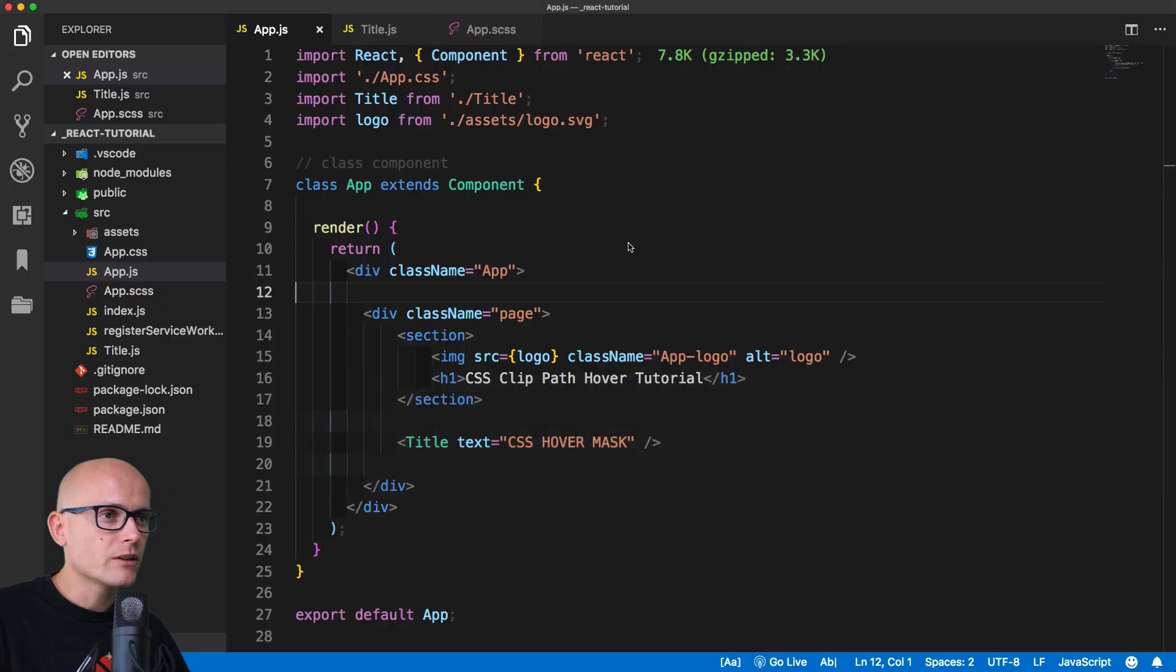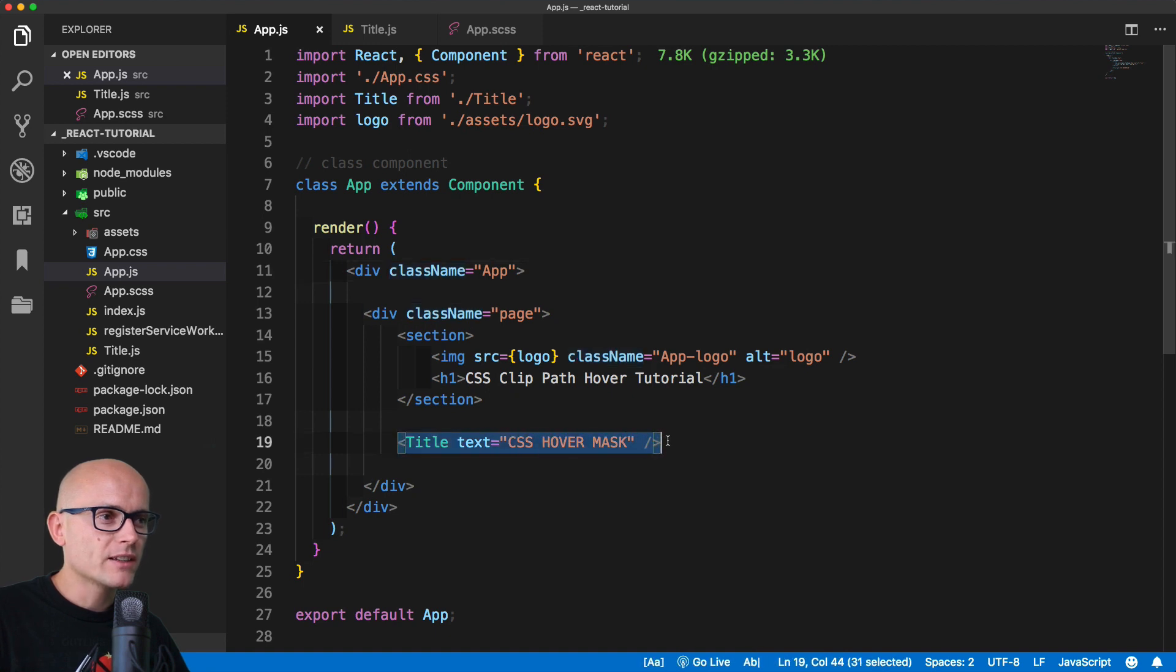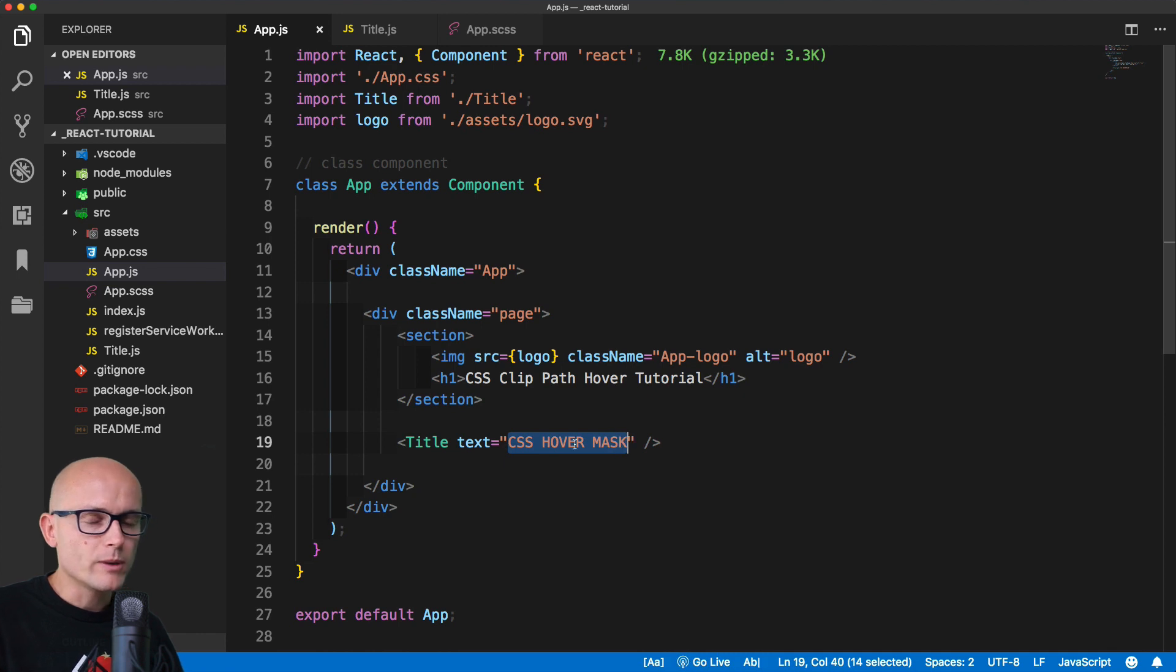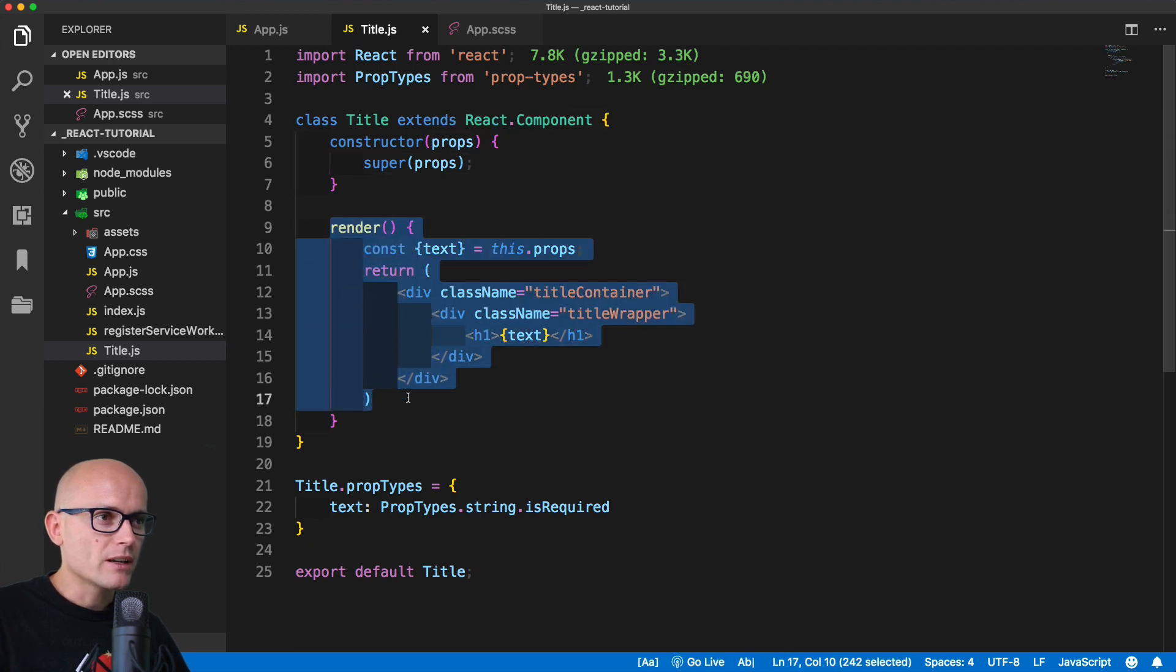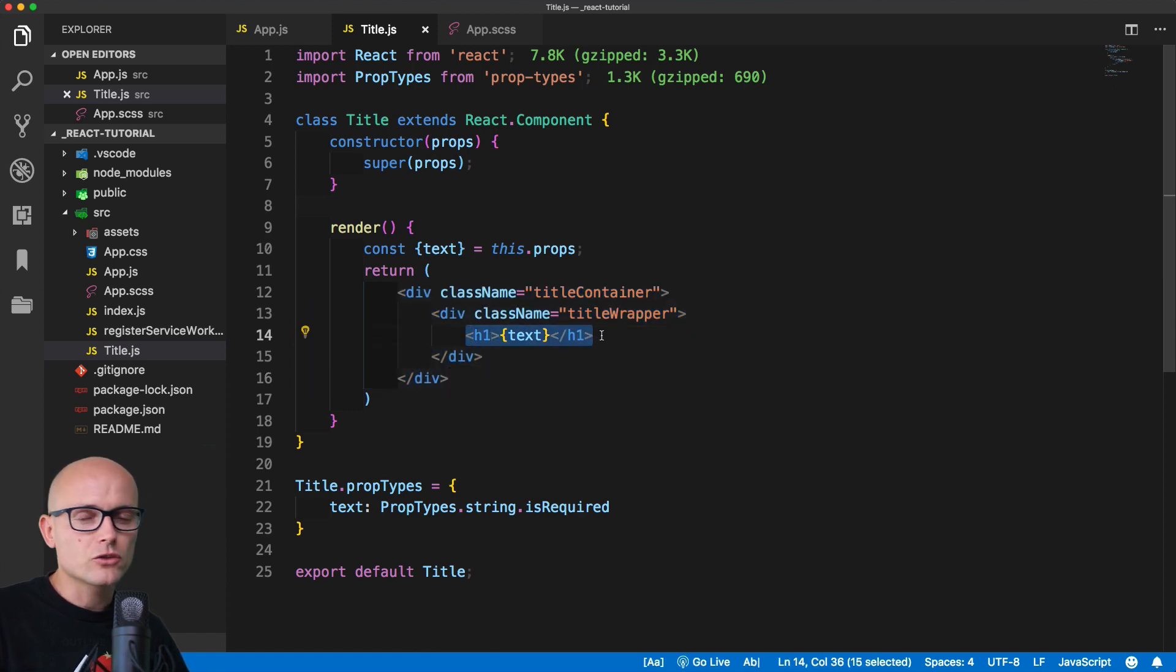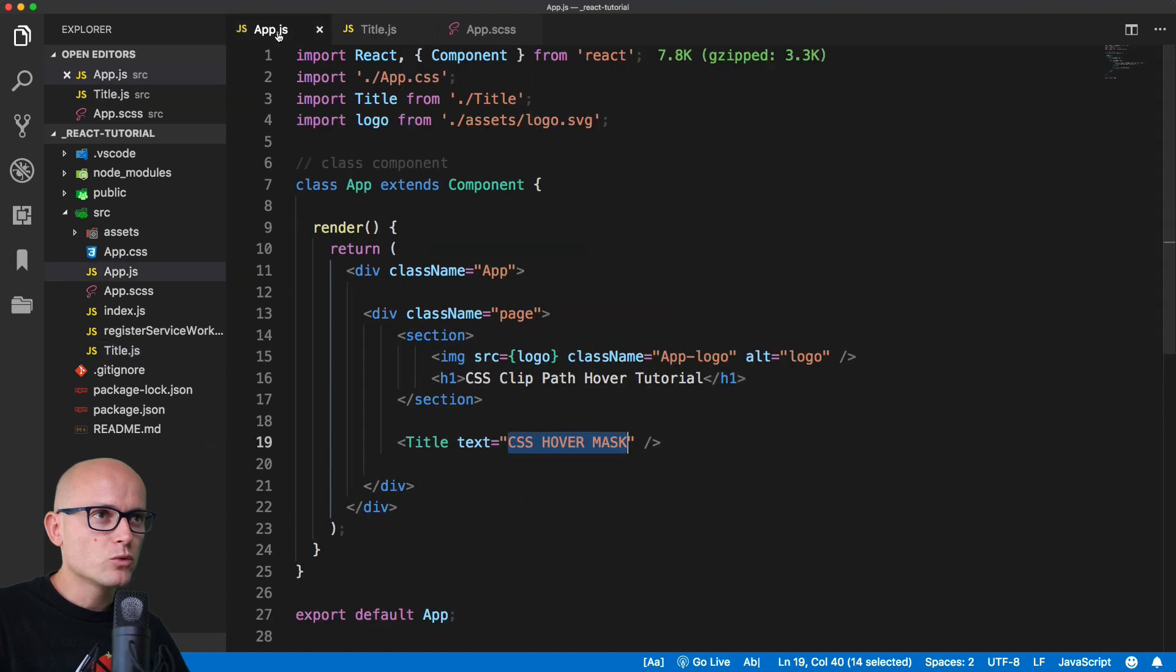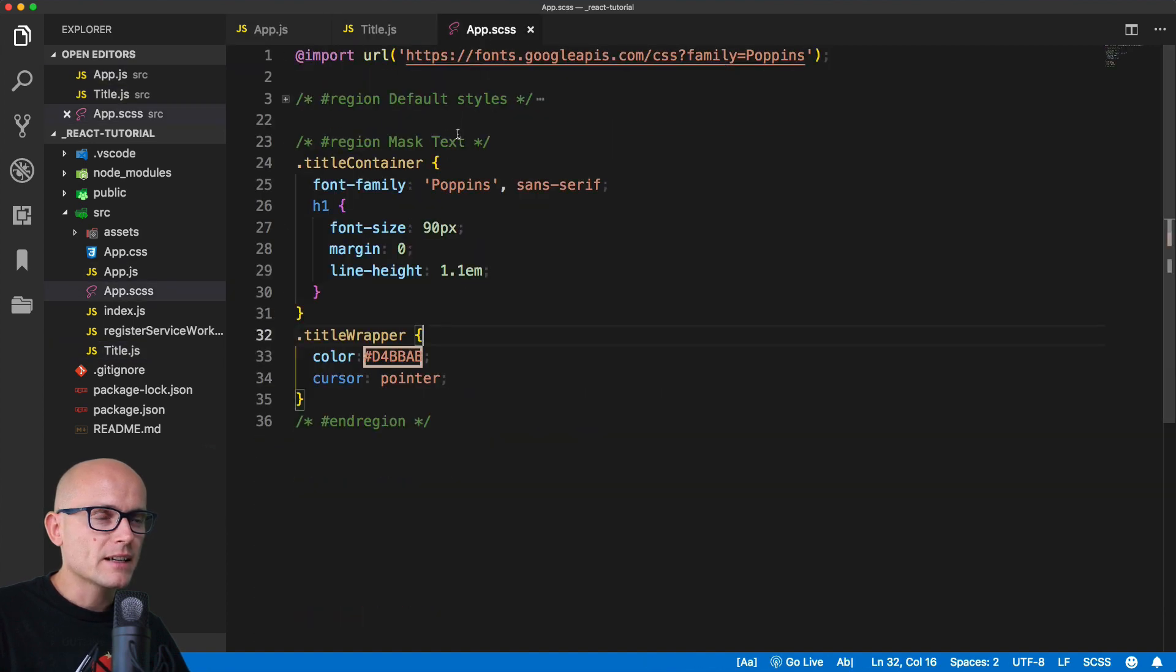Inside VS Code, I've got the app running and created this title component, passing it CSS hover mask, but this could be any text. The title component itself is a class component that renders the HTML we've just seen in the browser, and we are rendering the text passed through the props. This is a basic overview of how the two components are linked together. Then inside of app.scss we'll be writing our CSS.